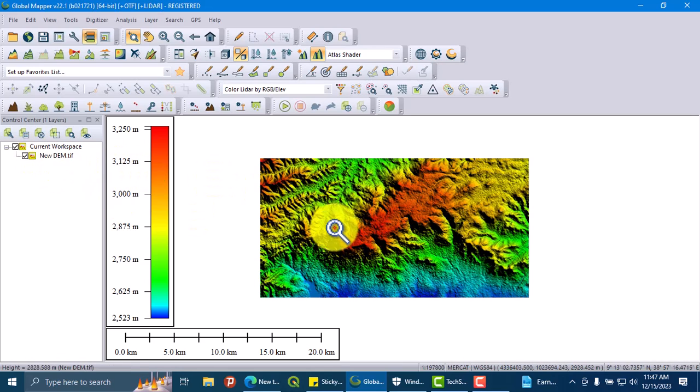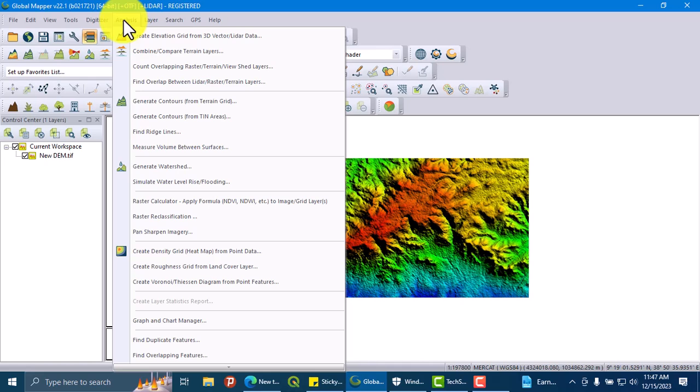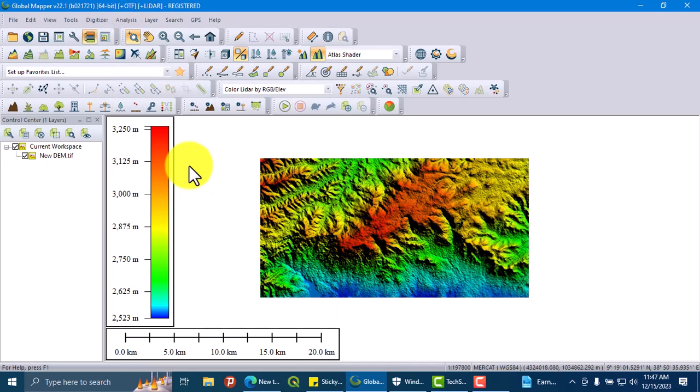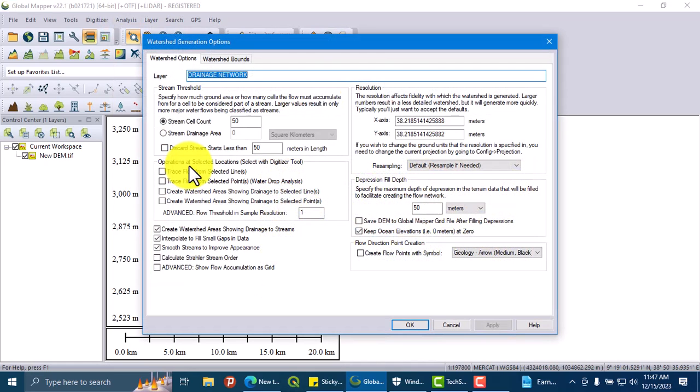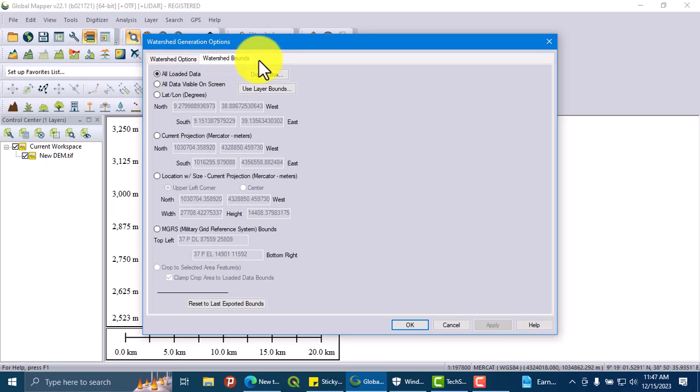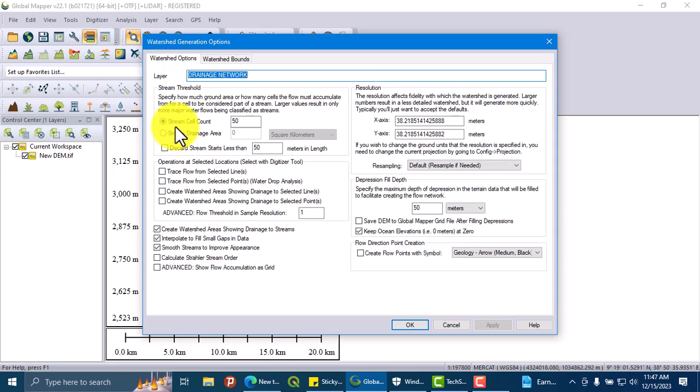Let's go here. There is an Analysis option. Go to Generate Watershed. So here there is a watershed option, and there is an option which is Watershed Bound. Here there is a Stream Cell Count.